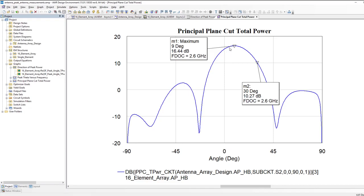Basically, what the new measurements are doing is they're allowing me to very quickly get numbers to see where the main beam is located, and I can also get the amount of power radiated in it.